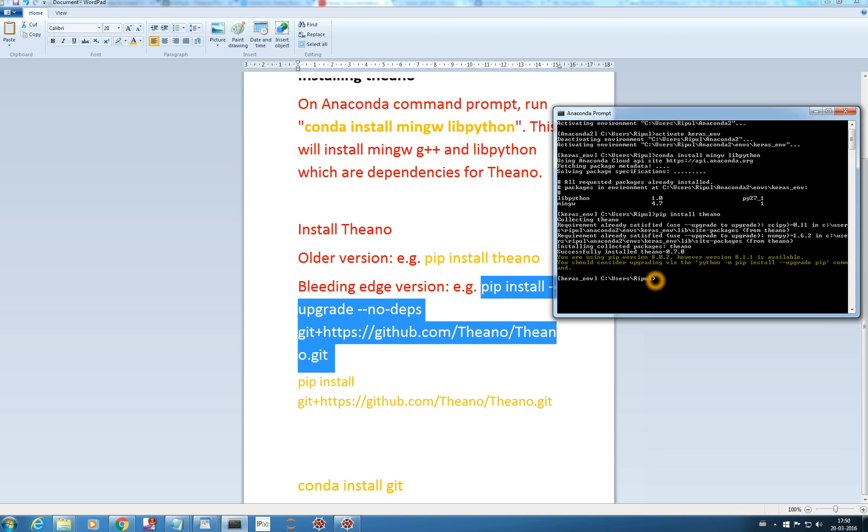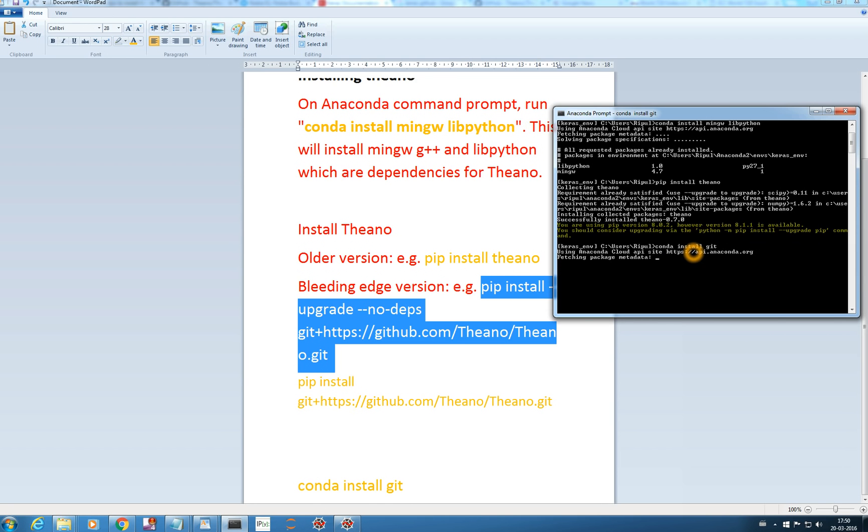But first you need to install git. You just type conda install git. This git you install it once and it will be helpful for installing other packages in future. I have already installed it.